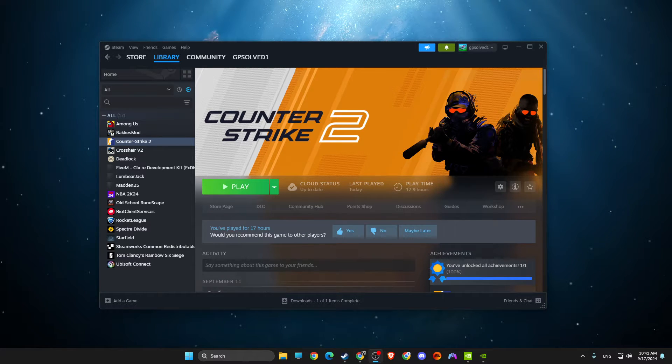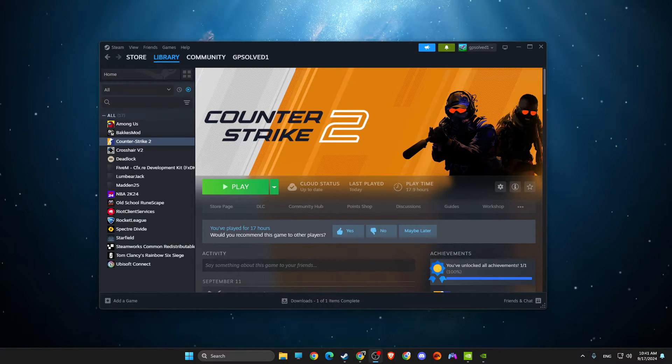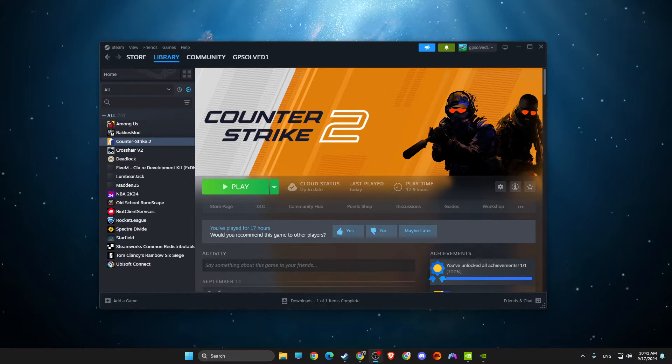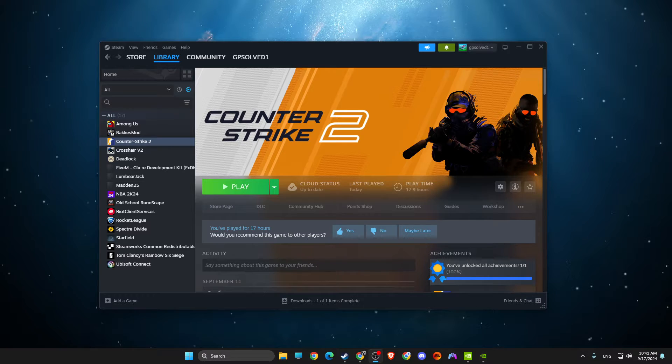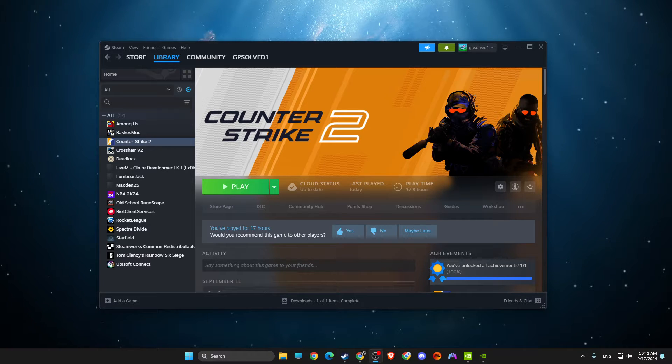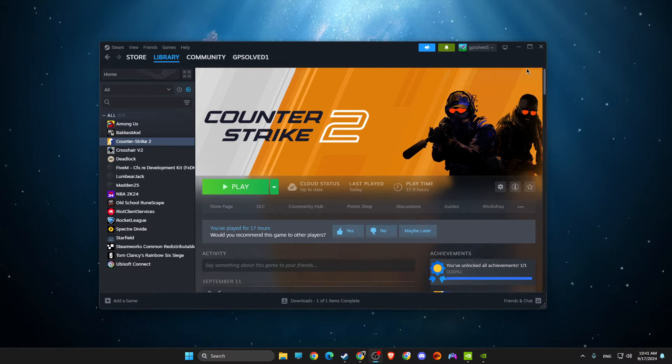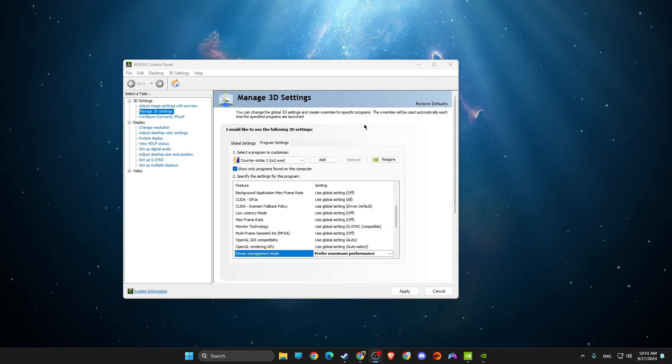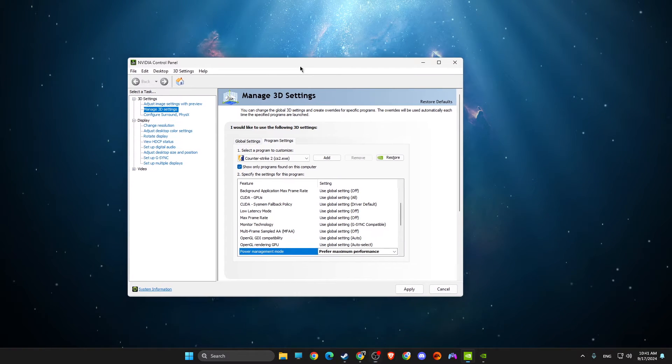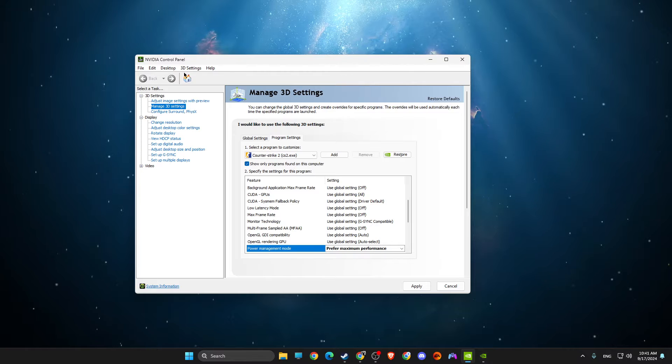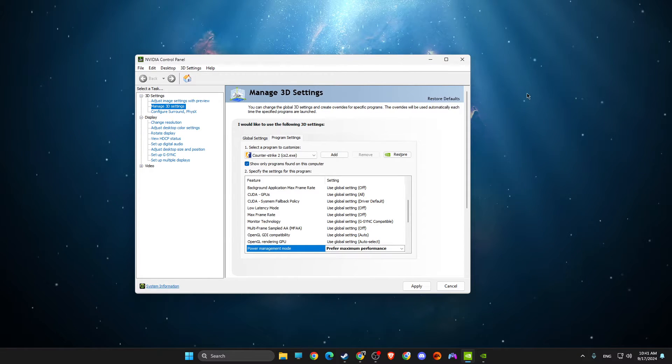Hey guys, in this video I will show you how you can fix CS2 constantly crashing. So without further ado, let's get started. First of all, what you need to do here is open up NVIDIA Control Panel.